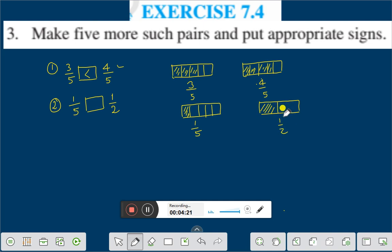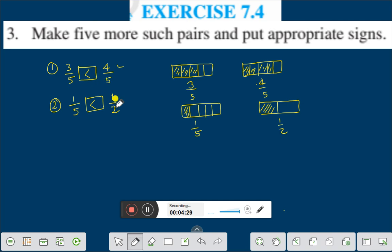One by two is always greater than one by five. One by five is less than one by two. That means if the numerator is same, the number in the denominator which is less, that fraction would be greater.